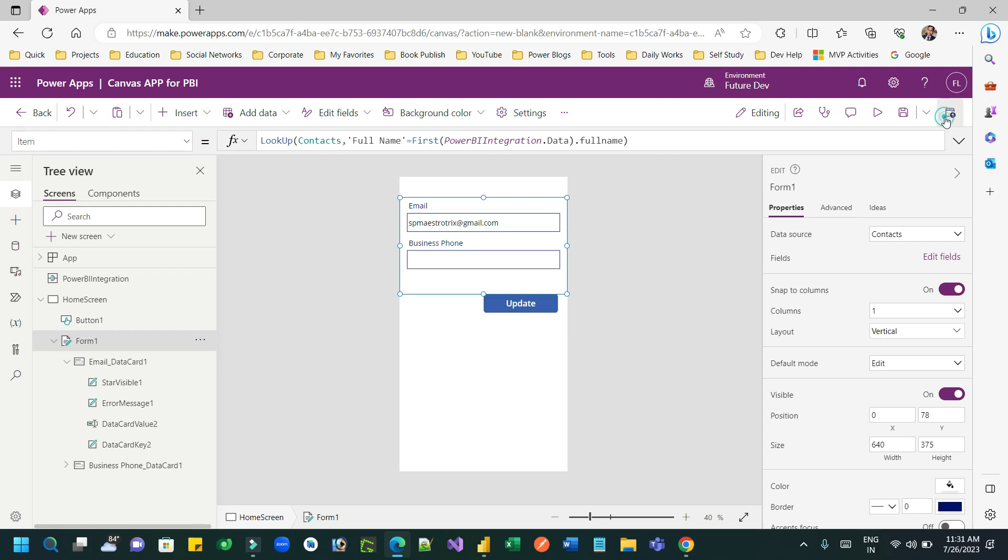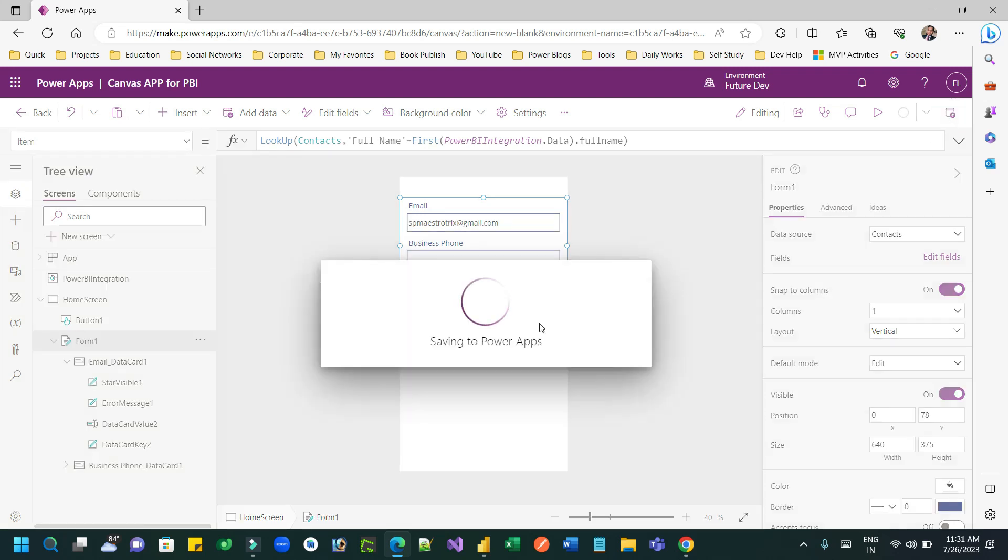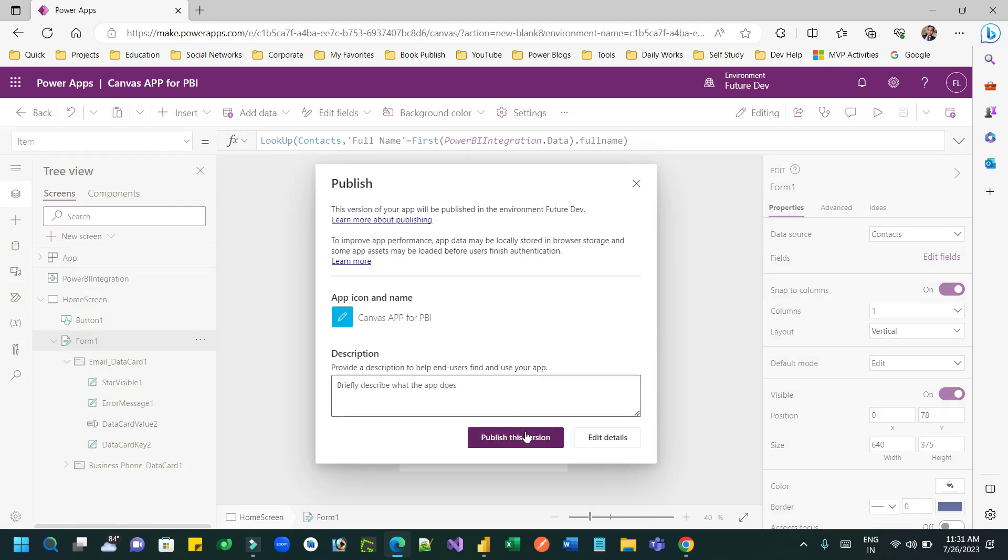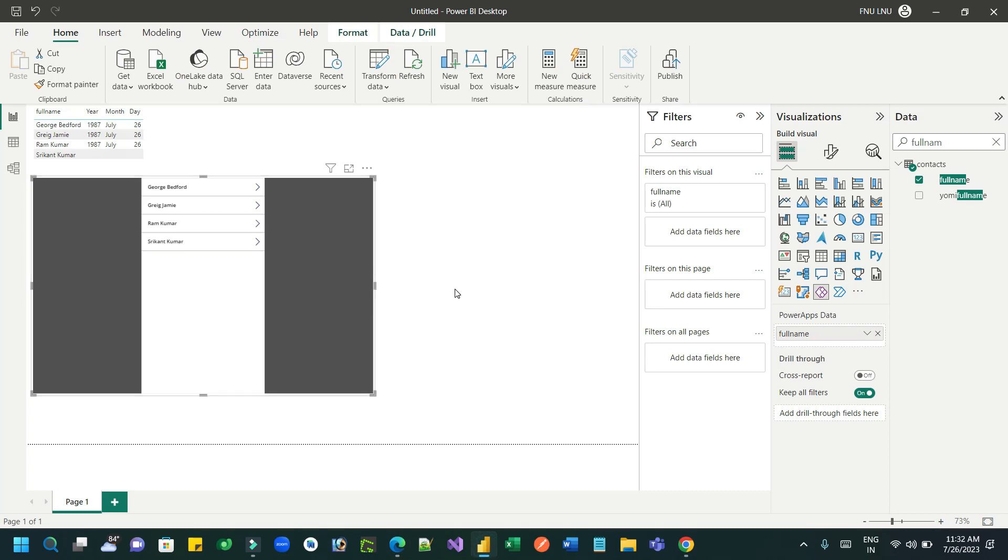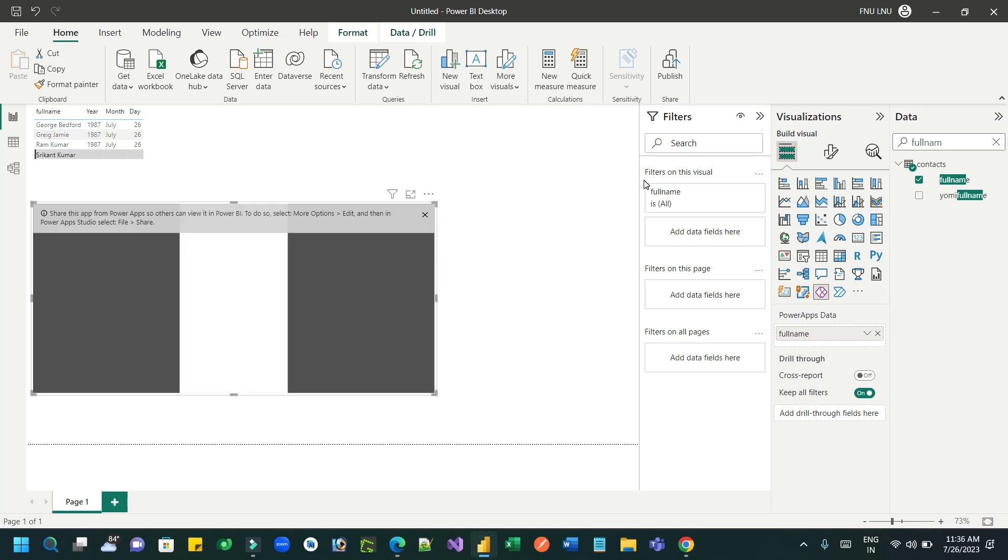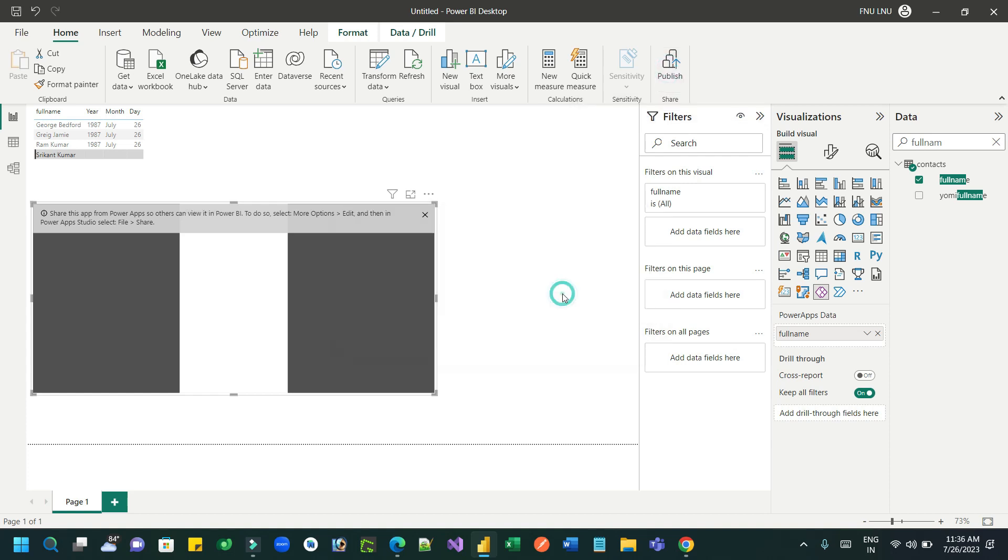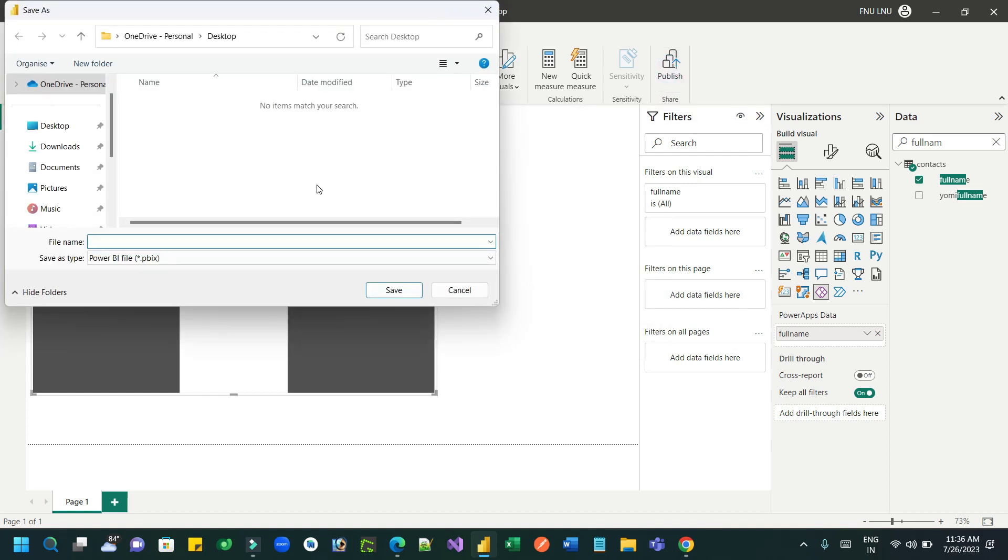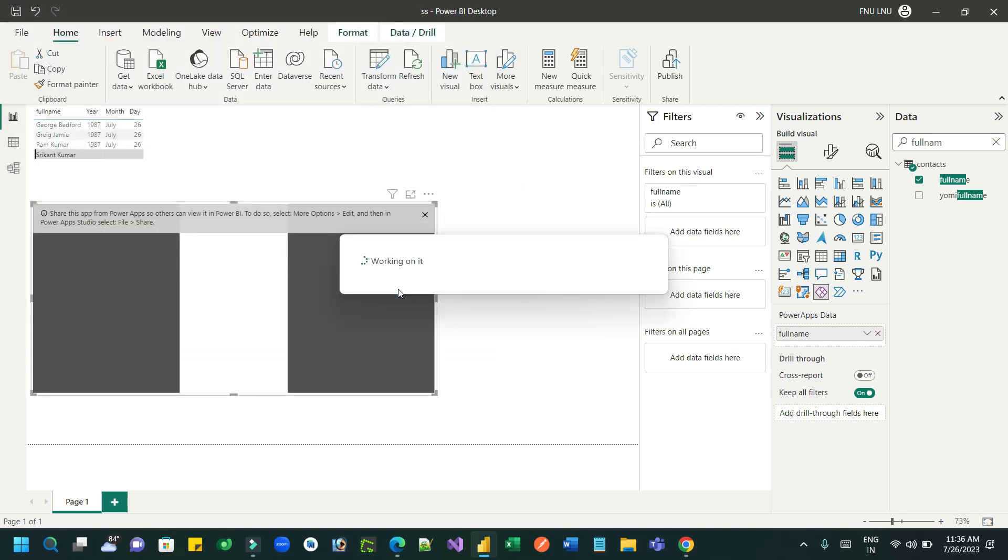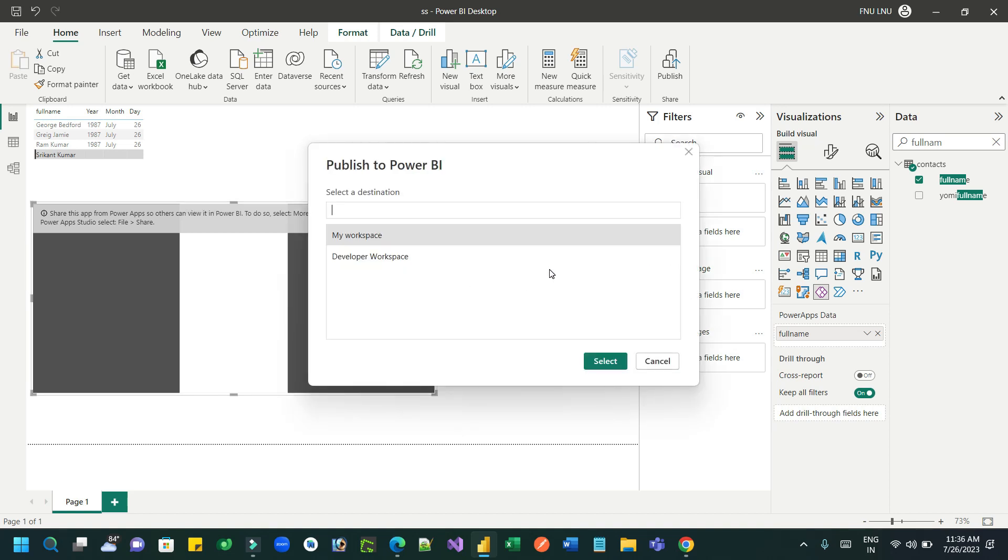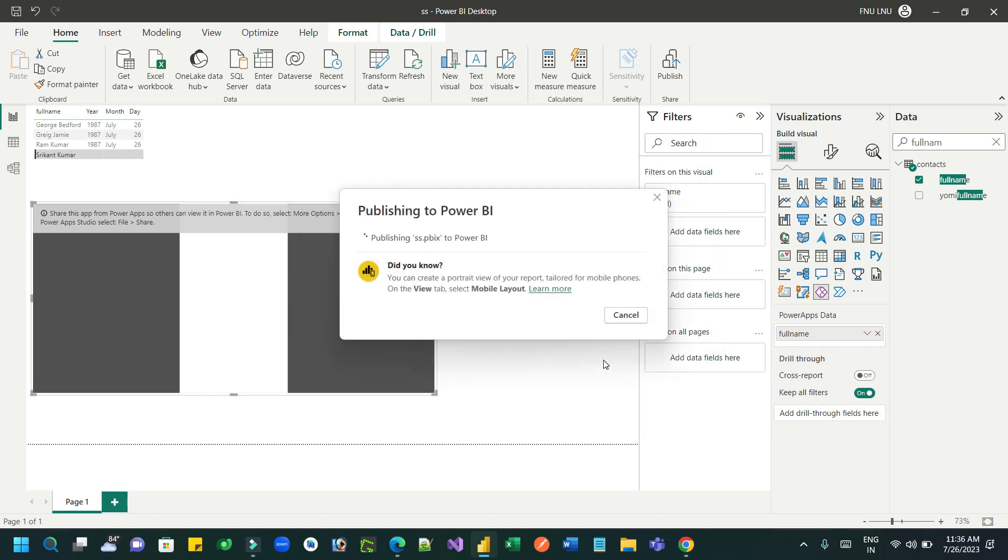Once it is published, I can go to the Power BI desktop. You can publish this and I want to connect to the Power BI online to the developer workspace. I have already created a developer workspace here.